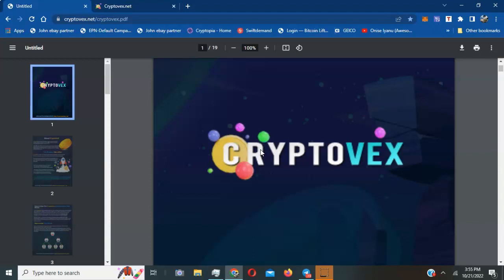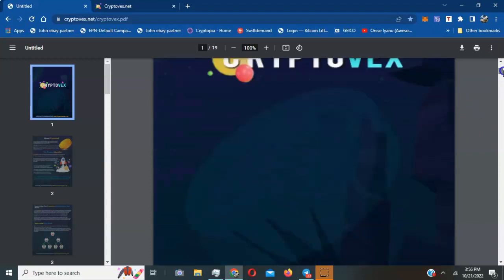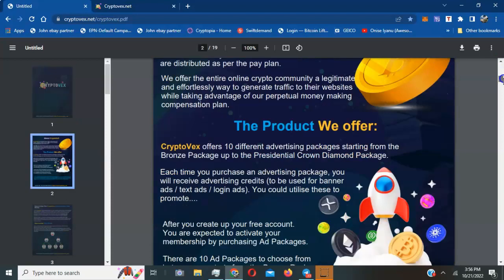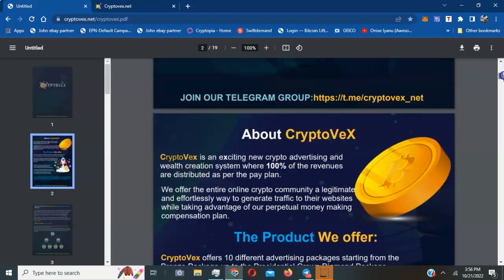So if you want to advertise your crypto programs, you want to reach bigger audiences, and you want to get access to banner ads, text ads, and login ads, this is the best place to come. You can buy packages very cheap here and get some results. So let's get right into it.